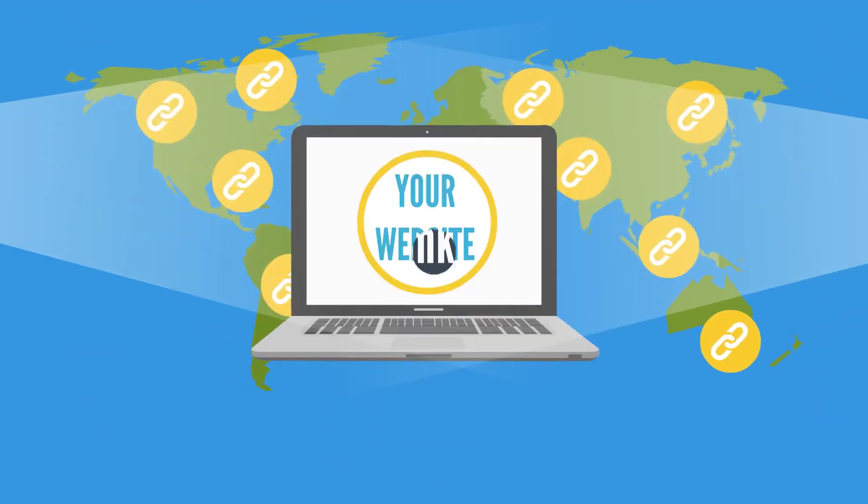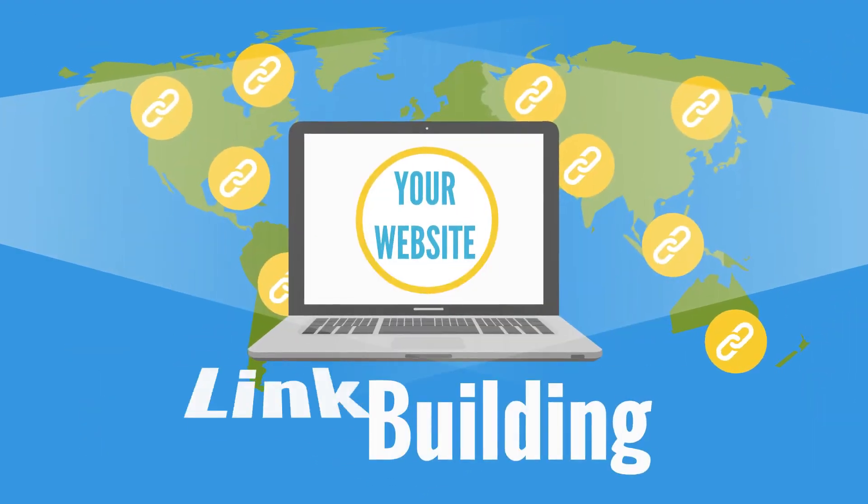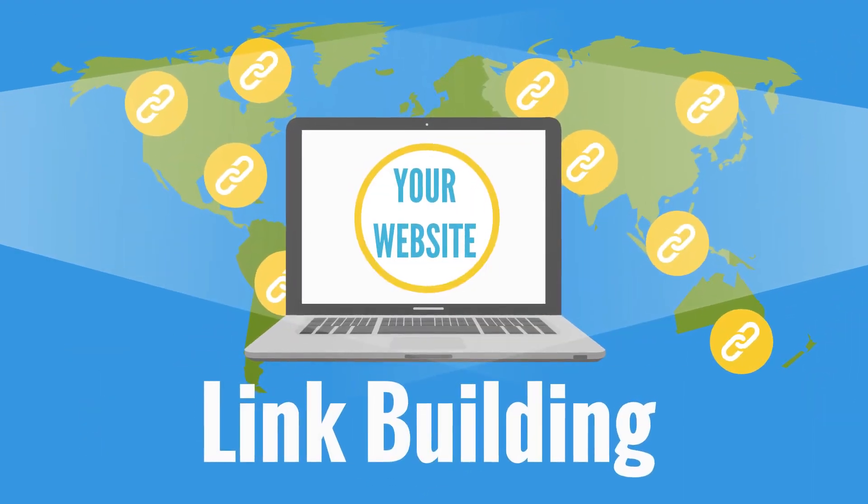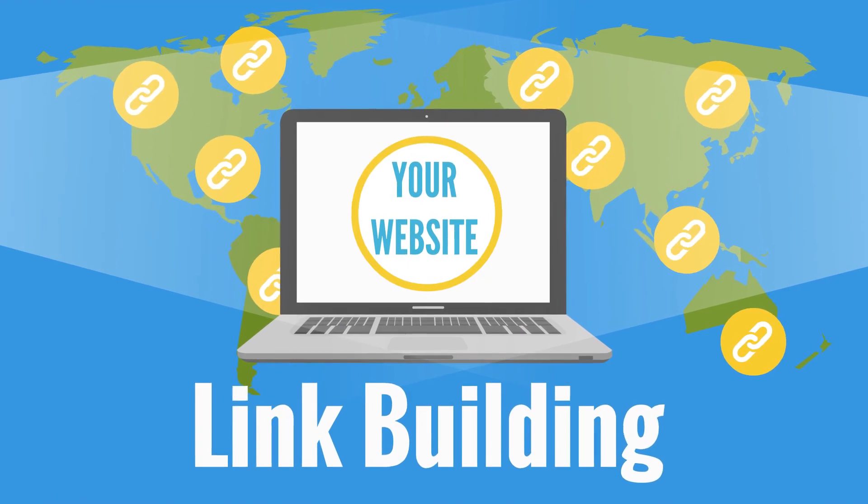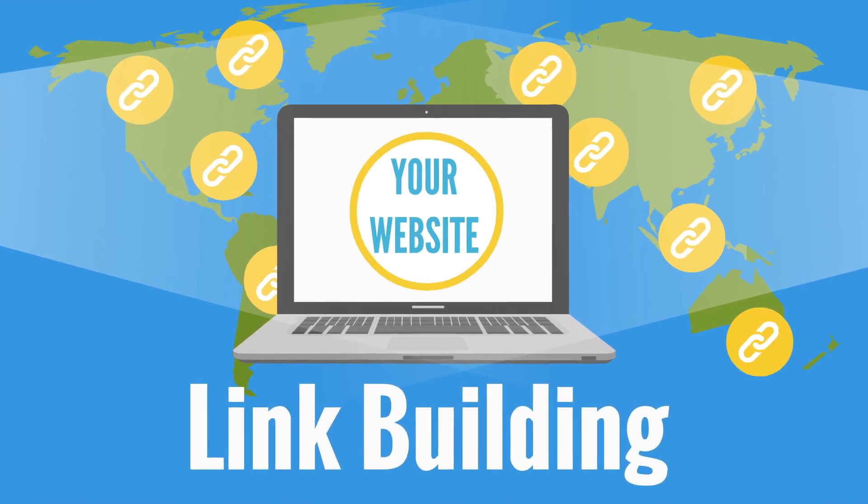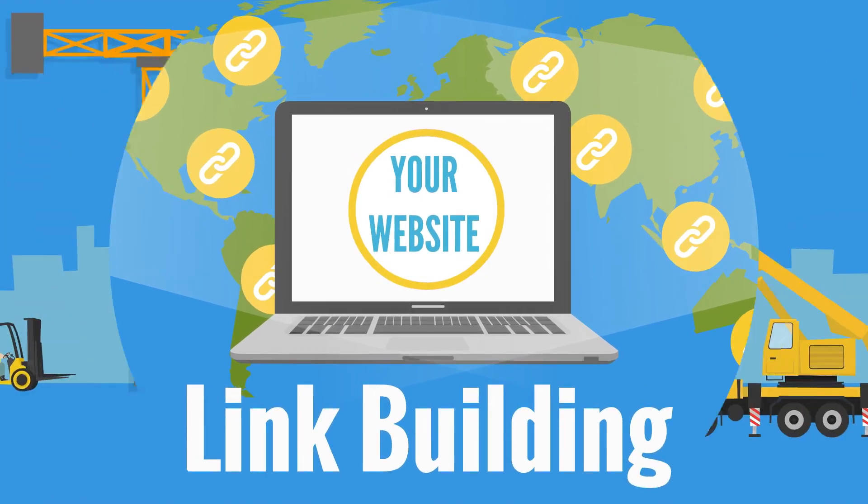What is link building? When you procure hyperlinks or links from other websites to connect to your own website, it is called link building.